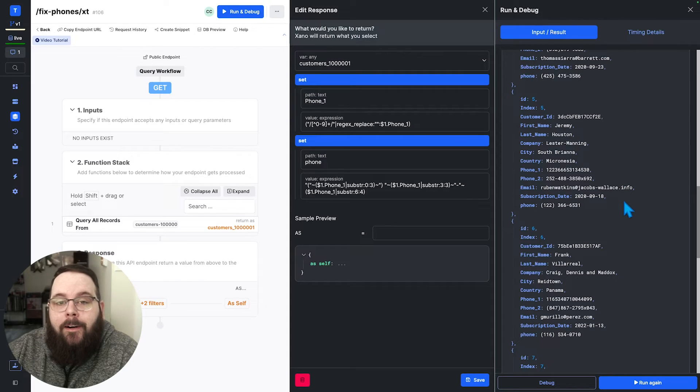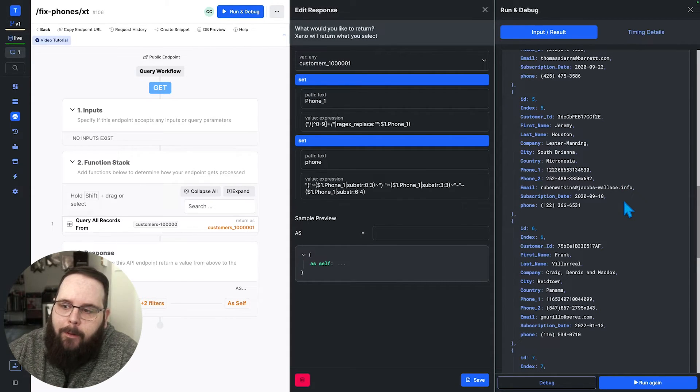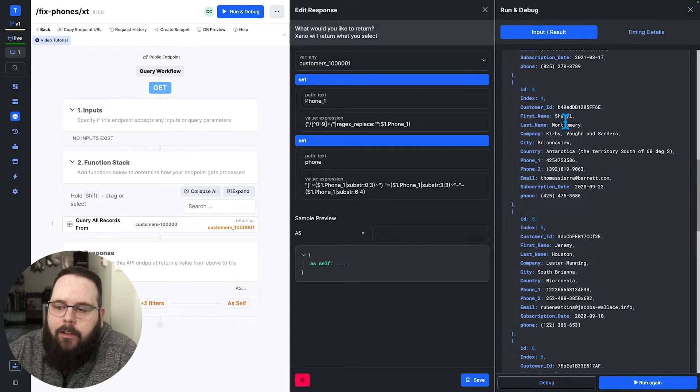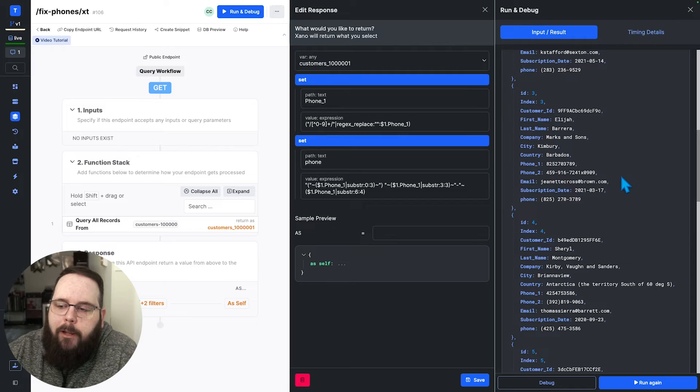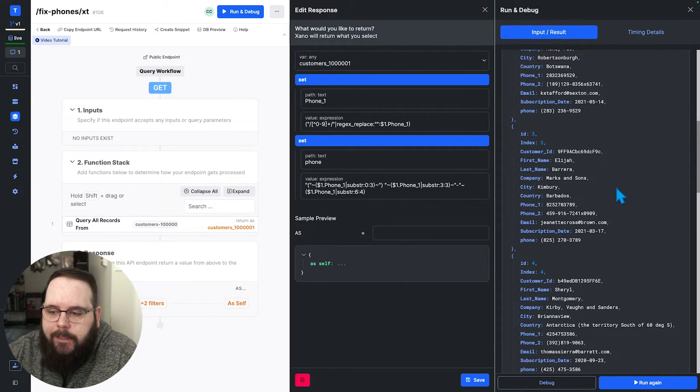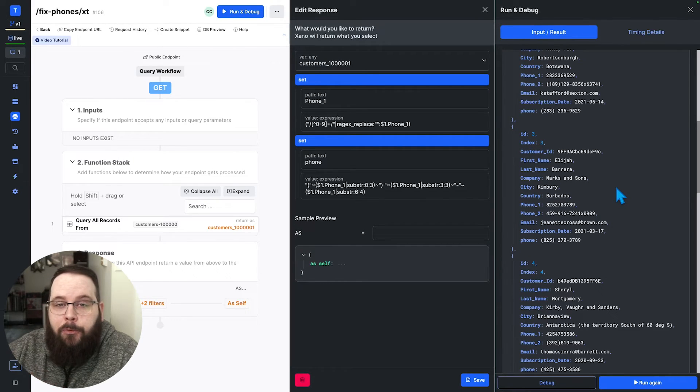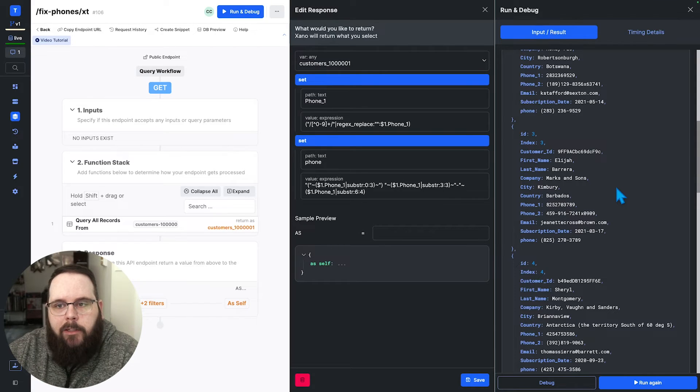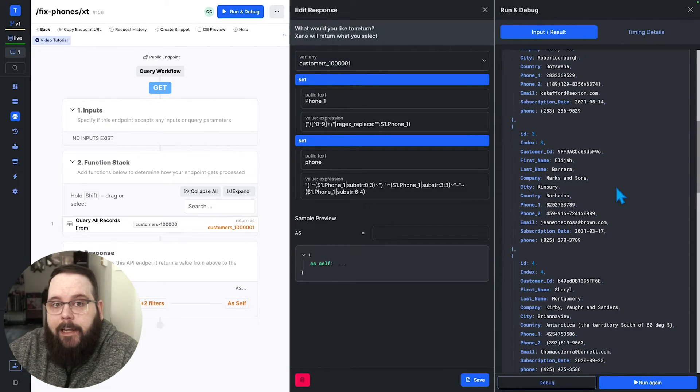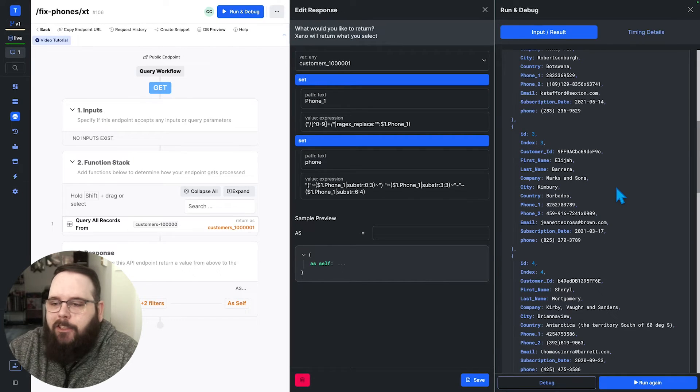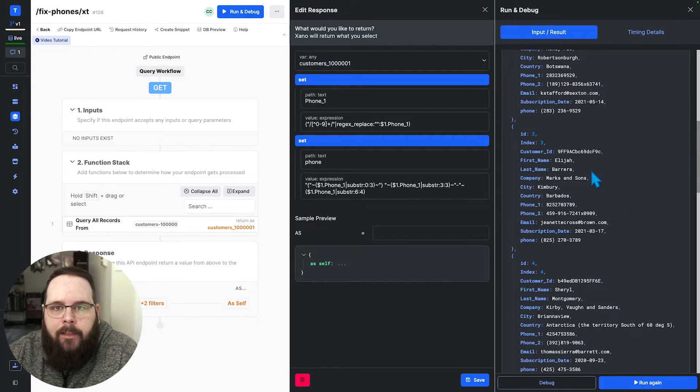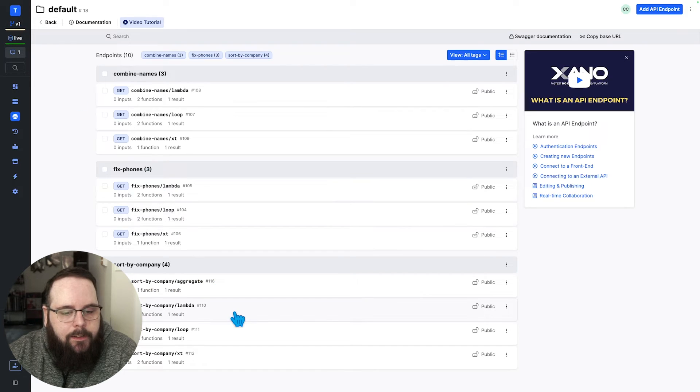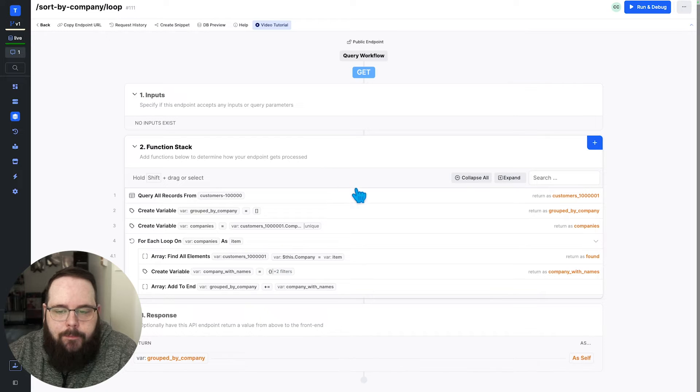Now for our third and final example, we're going to get a little bit more complex here. You can see that all of these user records have companies attached to them. So what we want to do for this third example is we want to look through all of this data. We want to find all of the companies and get a unique list of those. And then under those company records, we want to list all of the users that are associated with those companies. So it's essentially just a really complex sorting of the data that we are returning. So let's take a look and see how we would do that in a for each loop first.